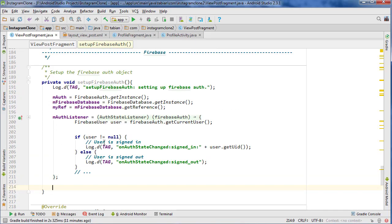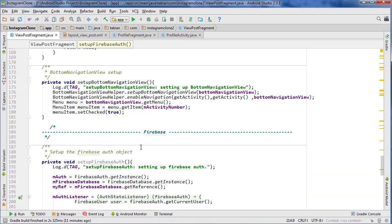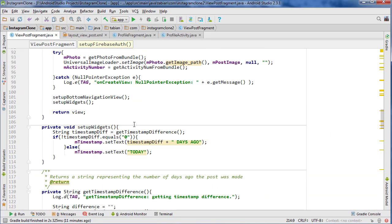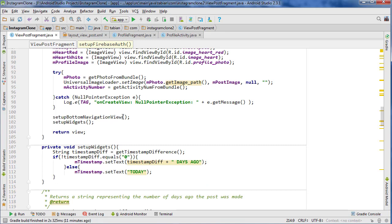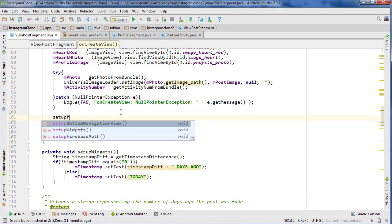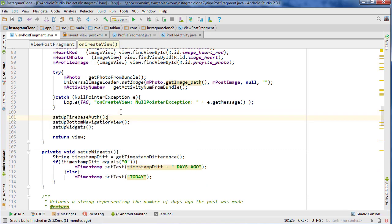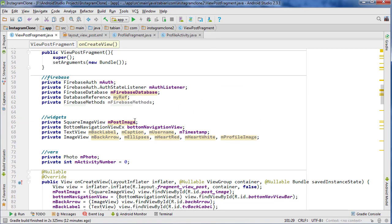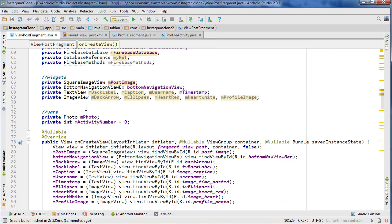That'll set up our basic Firebase needs. I don't want to forget to call that method, so I'll just do setupFirebaseAuth. That was really easy.